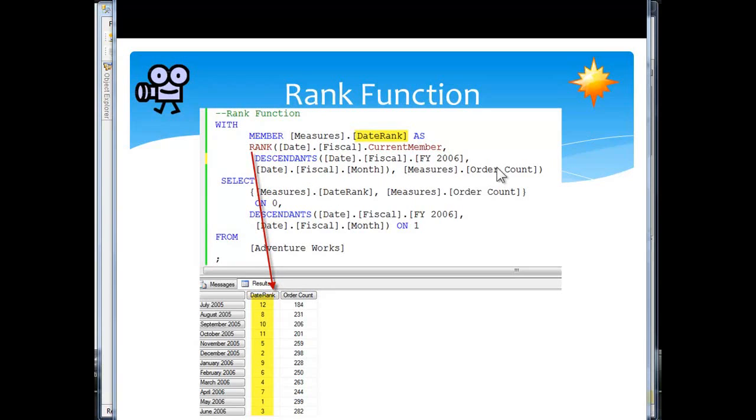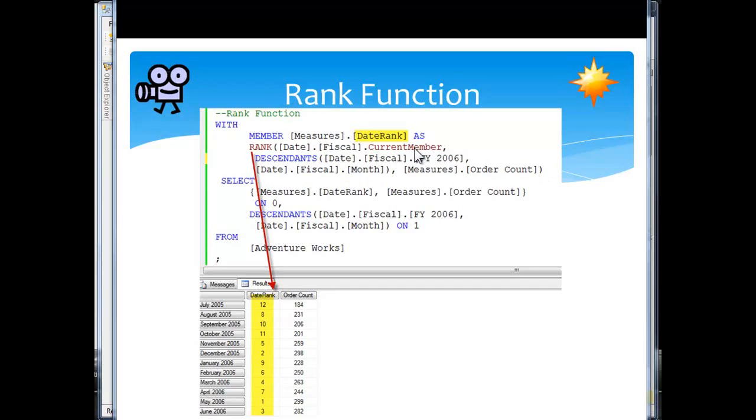And we're going to rank it by order count, so we're calling a calculated measure called date rank. We're calling rank, saying rank by order count each of the months, the descendants that is in fiscal 2006, remember.